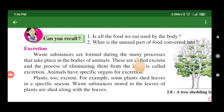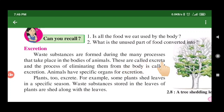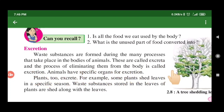Waste products are formed during the many processes that take place in the bodies of animals. Undigested food and other waste products are called excreta, and the process of eliminating them from the body is called excretion. To pass out the waste material from the body is called excretion.